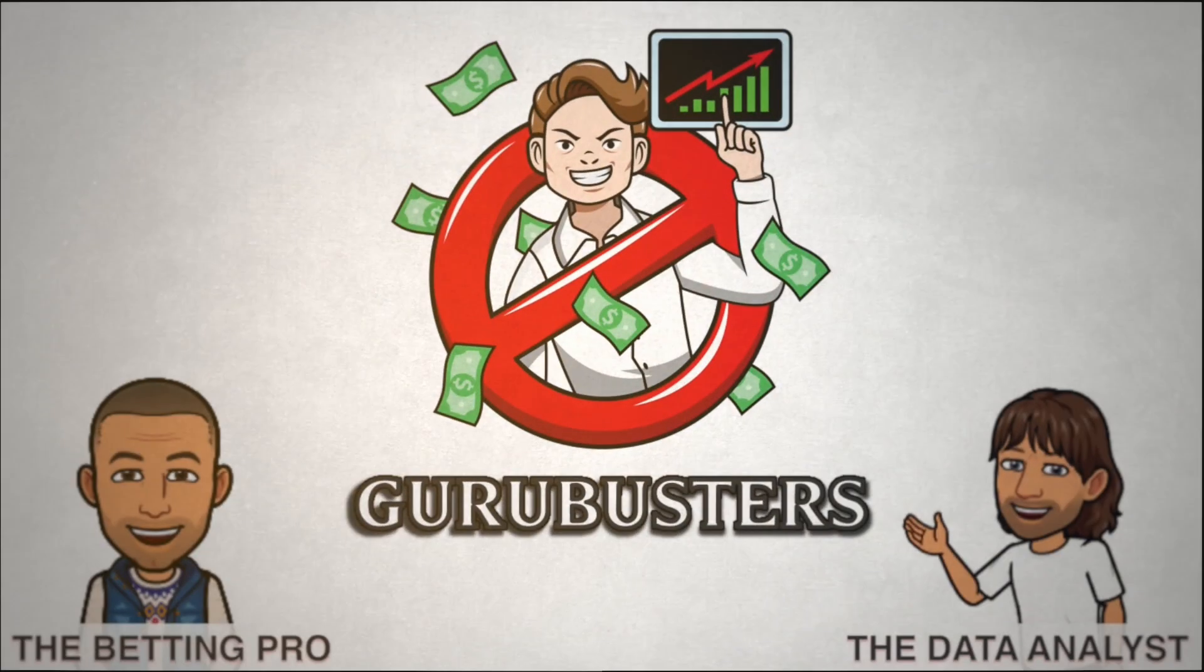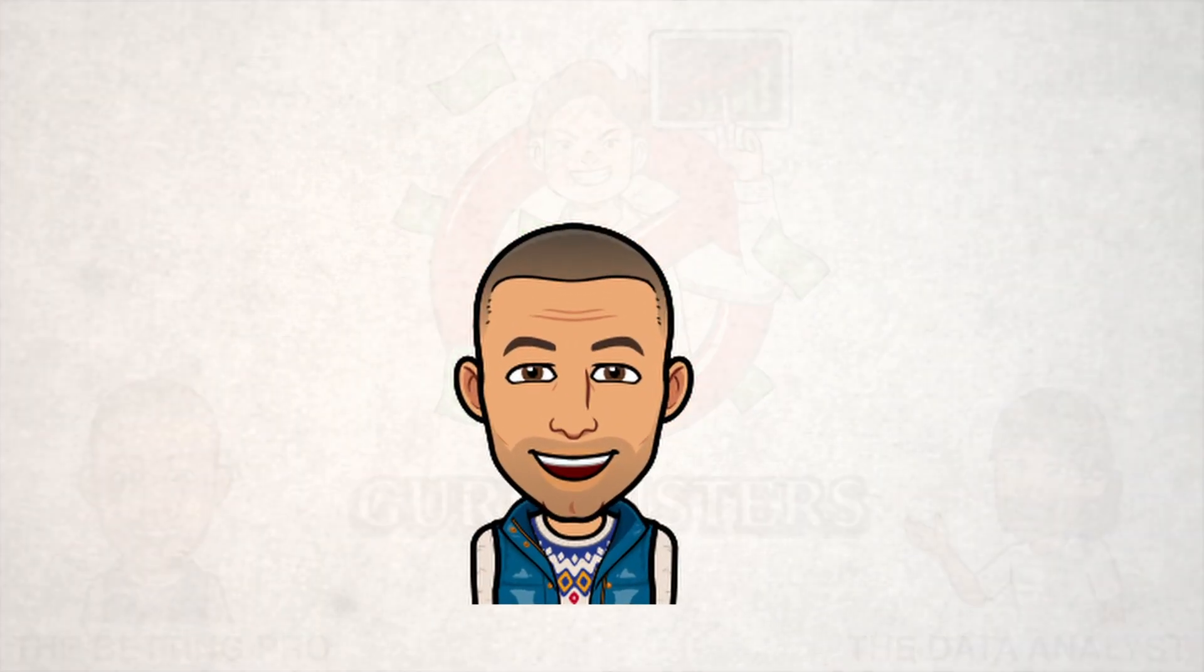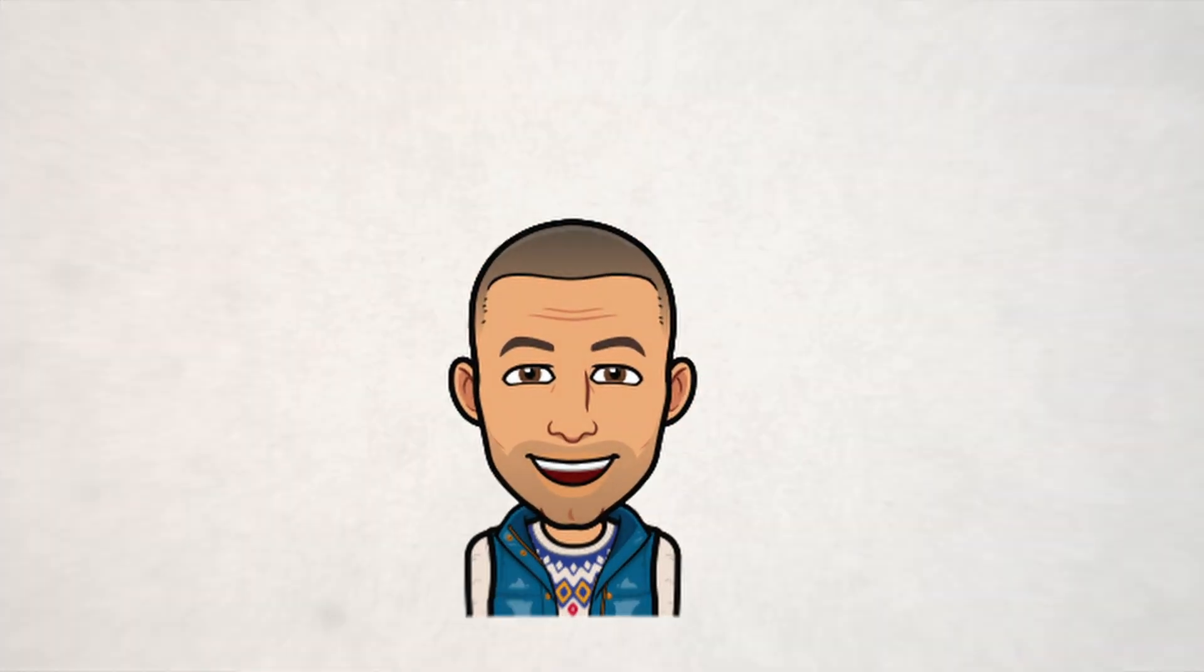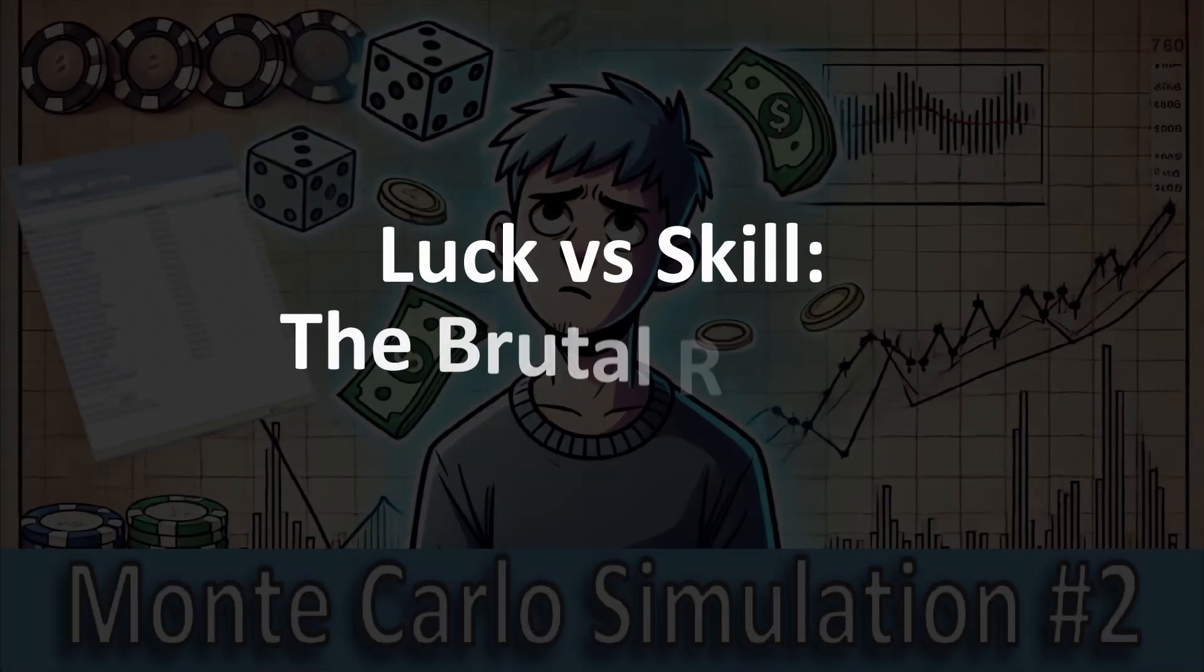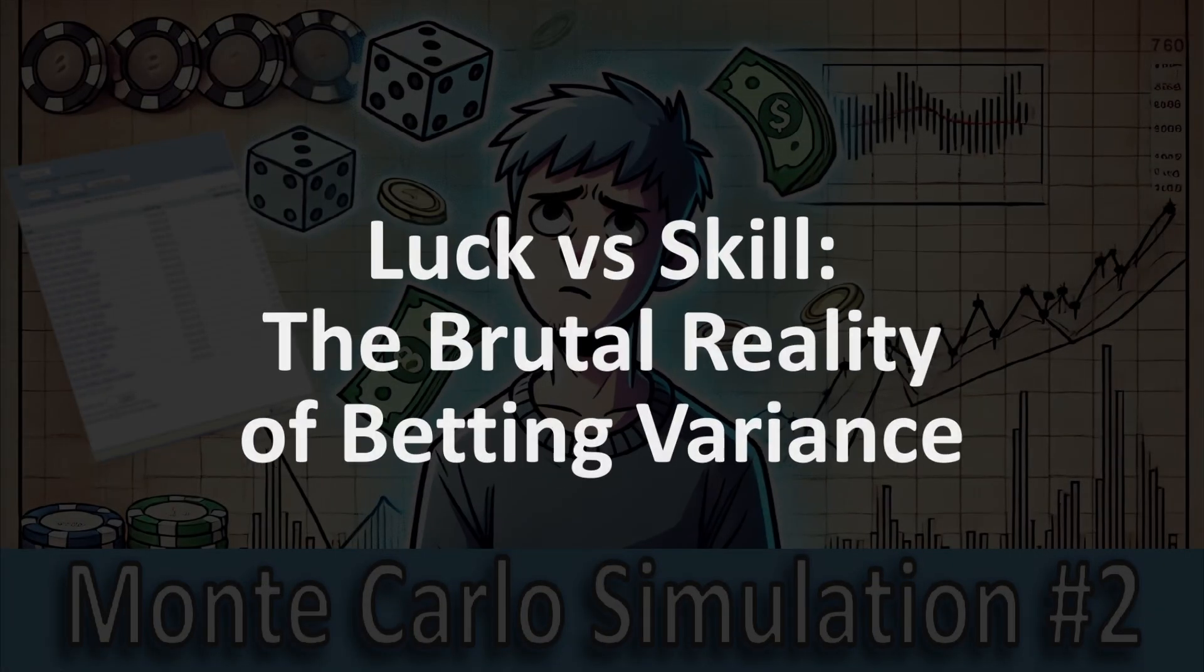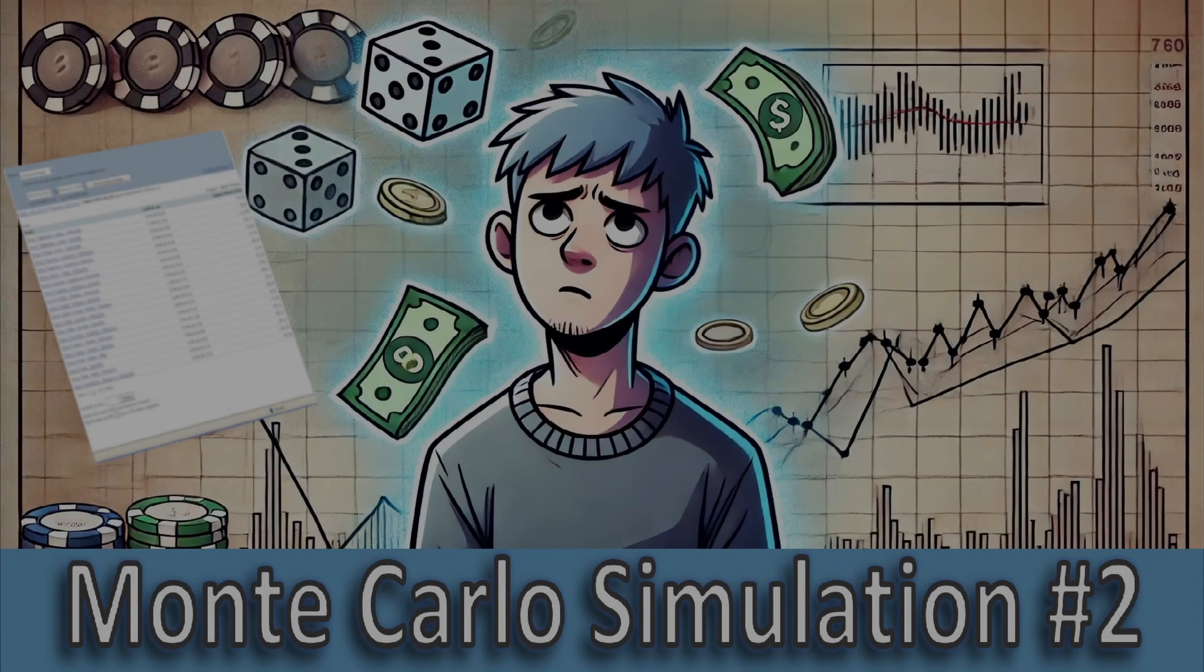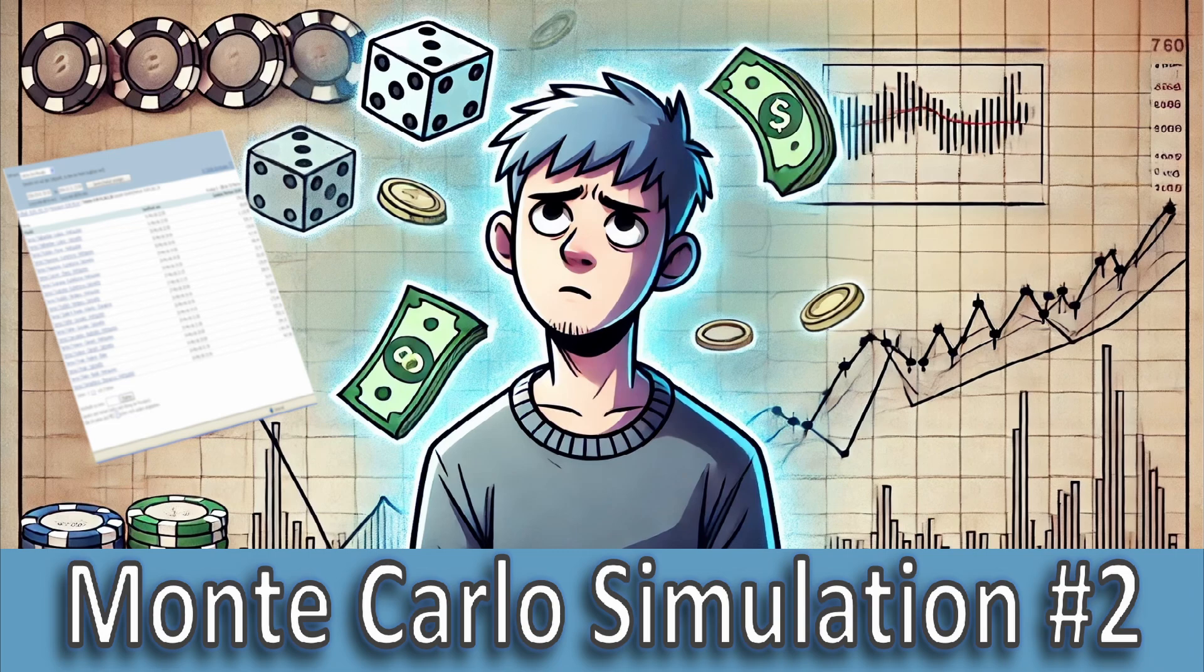Welcome back. In the last video, we started diving into the world of Monte Carlo simulations and we saw firsthand how variance can completely mess with your perception of betting success.